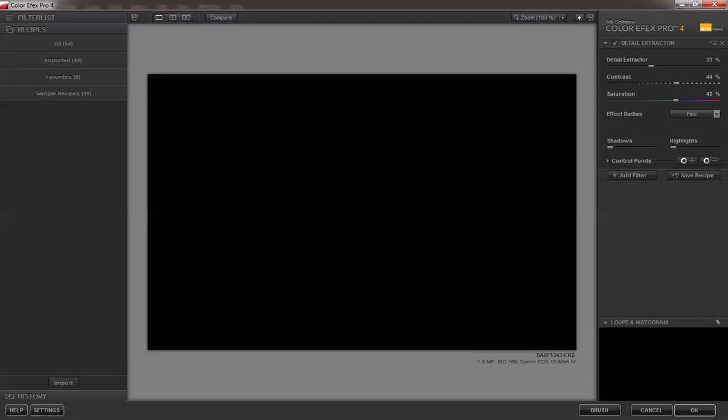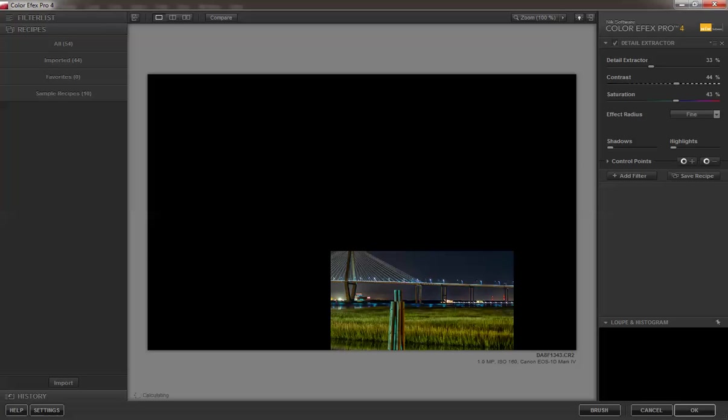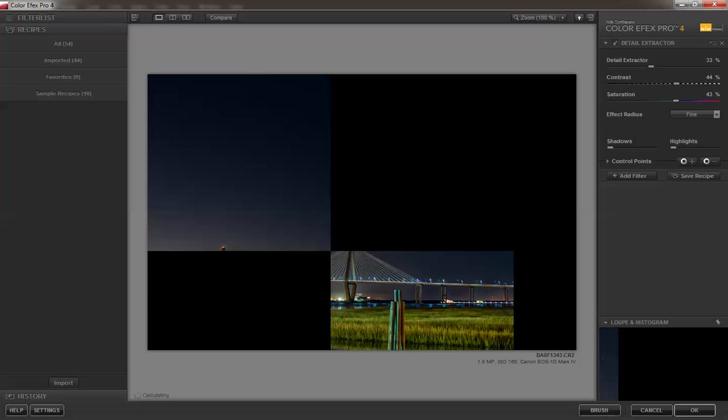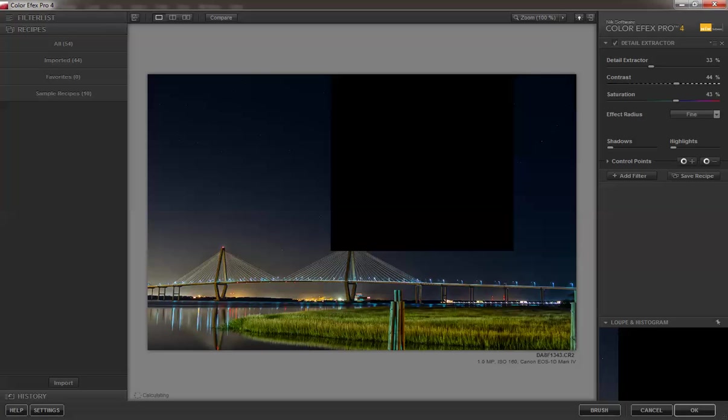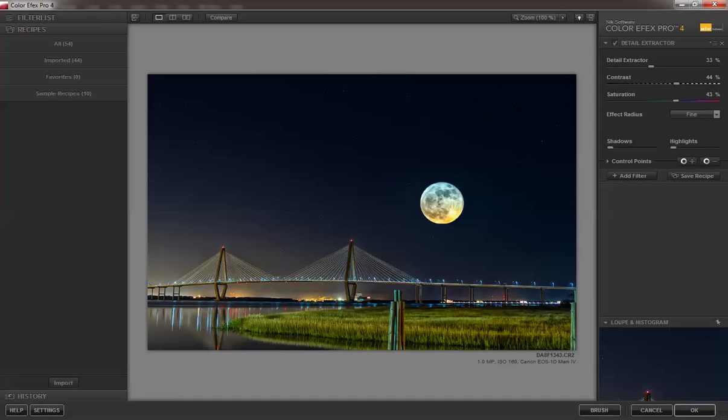We want a filter: NIK Software Color Effects Pro, which is a plug-in for Photoshop. You can read about that, but it's NIK tools. It's really just a whole set of filters that allows you to do whatever you want with the image that you have.